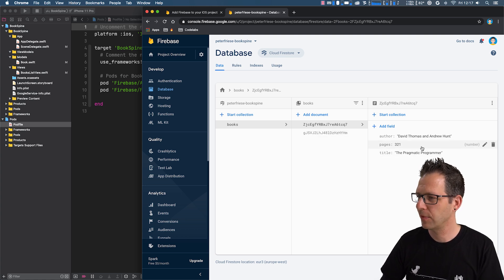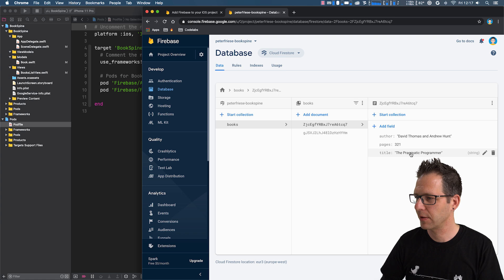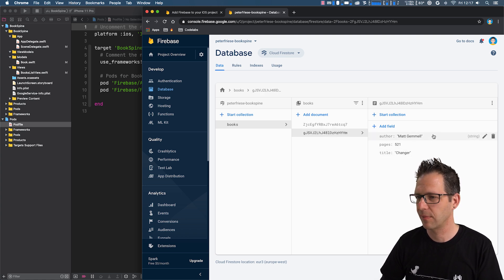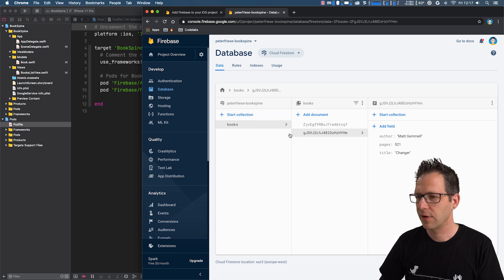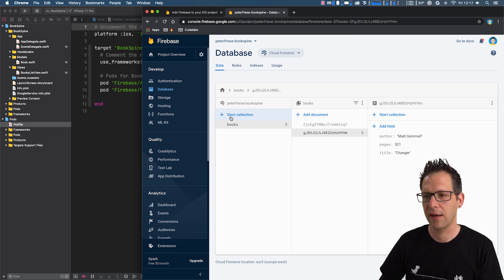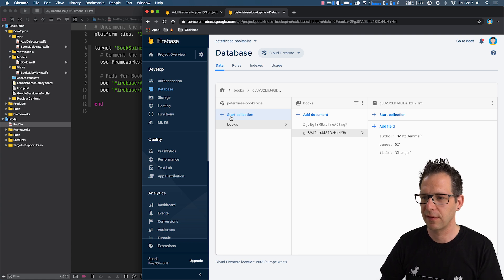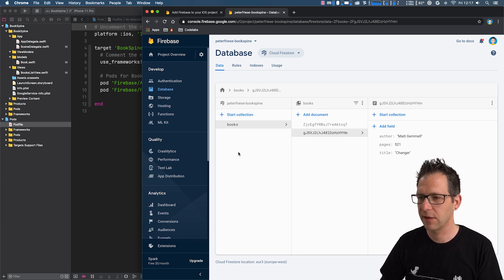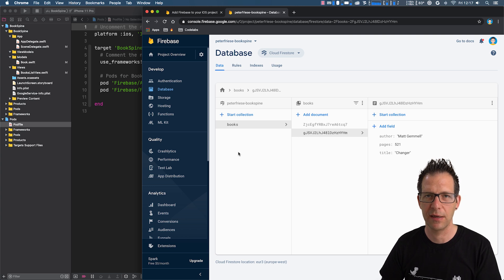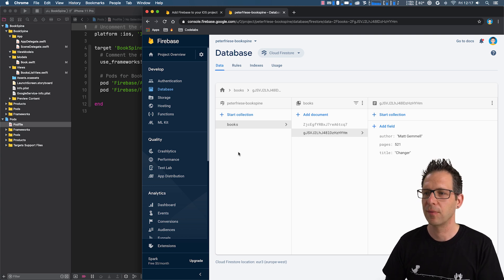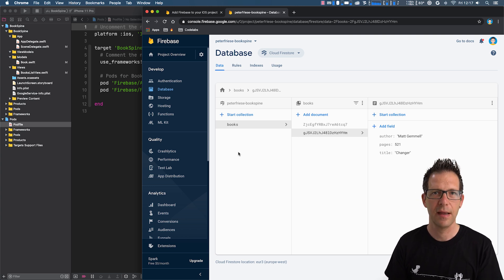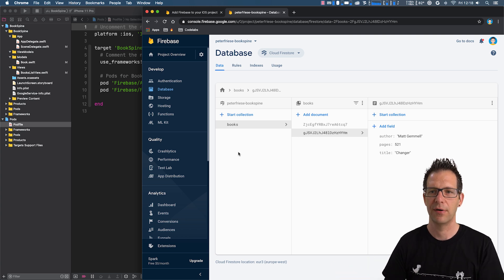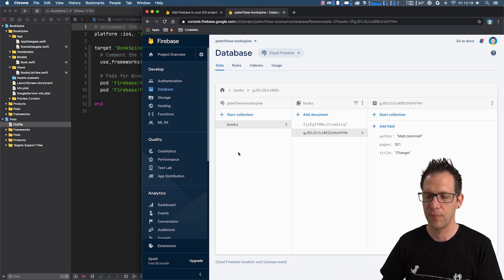So for example, I've got the Pragmatic Programmer, and another book is Changer by Matt Gamal. The documents are organized in a collection, which is named Books. And what we want to do next is subscribe to this collection in our application and make sure that we get any updates so that we can display any updates that are made to the data in our view.